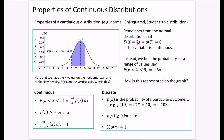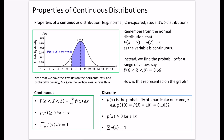With continuous distributions, we always look at the probability for a range of values. If you draw a vertical line at exactly seven and think about its area, that line has no width, so its area is zero — and that's why the probability is zero. Probability in a continuous distribution is represented by area. So instead of finding the probability for an exact value, we find probabilities for a range: for example, the probability that x is between 6 and 9 equals 0.66, meaning the area under the curve between 6 and 9 is 0.66.